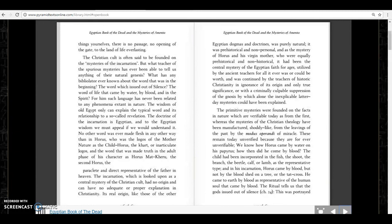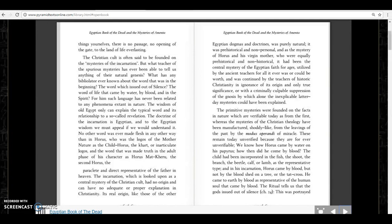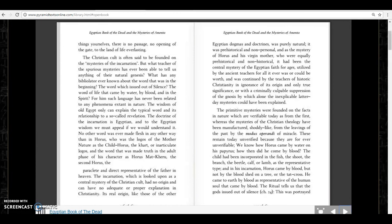Which is looked upon as a central mystery of the Christian cult, had no origin and can have no adequate or proper explanation in Christianity. Its real origin, like those of other Egyptian dogmas and doctrines, was purely natural. It was prehistorical and non-personal, and as the mystery of Horus and his virgin mother, who were equally prehistorical and non-historical, it had been the central mystery of the Egyptian faith for ages, utilized by the ancient teachers for all it was or could be worth, and was continued by the teachers of historic Christianity in ignorance of its origin and only true significance, or with criminally culpable suppression of the Gnosis,